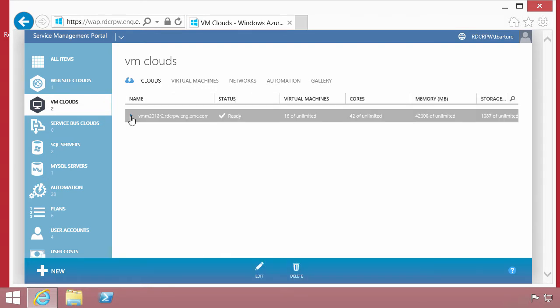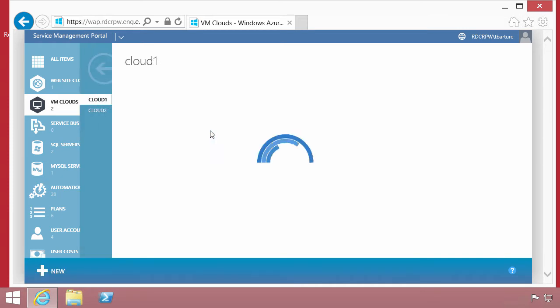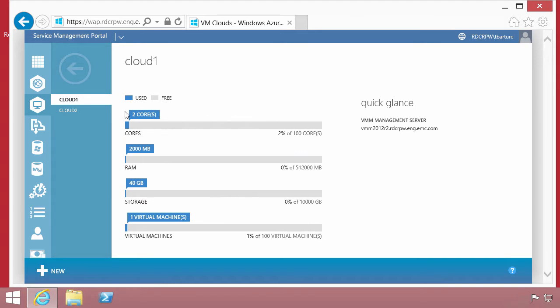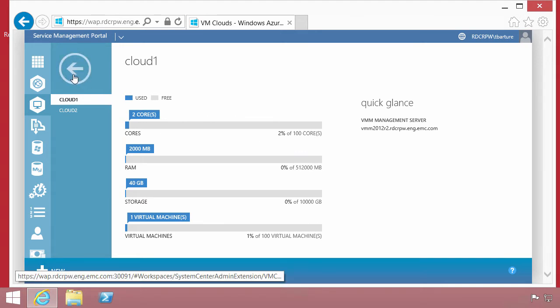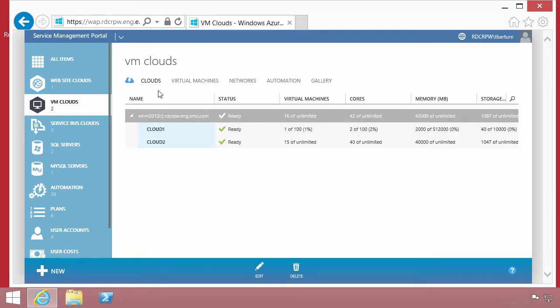As a result, what we end up seeing once we've configured those connection points is connections into the clouds. This is now looking at the infrastructure within the virtual machine manager environment. We'll see the limits that we've imposed, 100 cores, 500 gigabytes of memory, 10 terabytes of space.